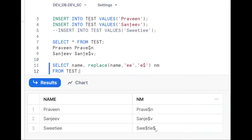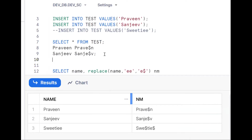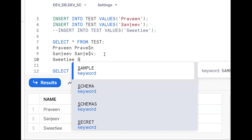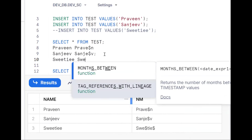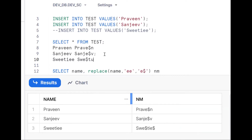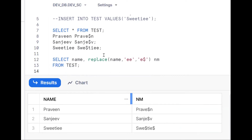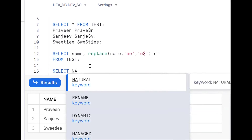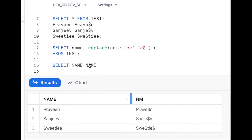But when I insert one more record, see what happens — it won't work. Because if there are four e's, it gives 'e$e$', but the requirement is only the second occurrence should become '$'. Our test case fails, so we need to develop a different logic.